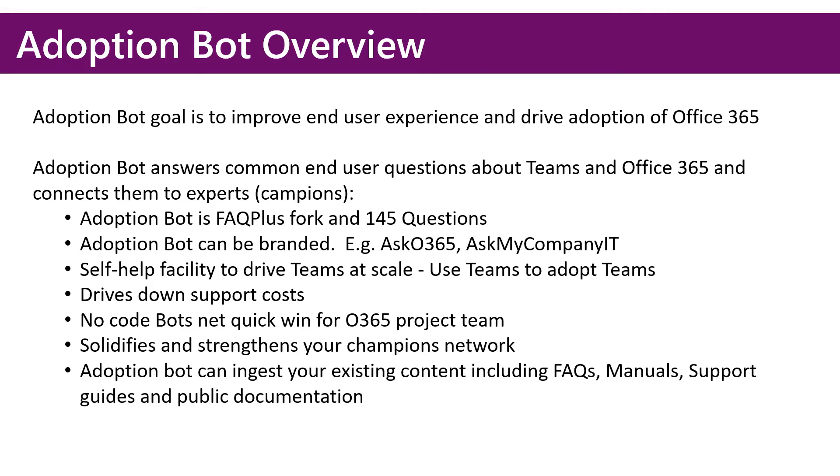The goal of Adoption Bot is to improve the end-user experience and drive adoption of modern collaboration technology. Adoption Bot answers common end-user questions about Teams and Office 365, and if needed, will connect them to an expert or a champion.